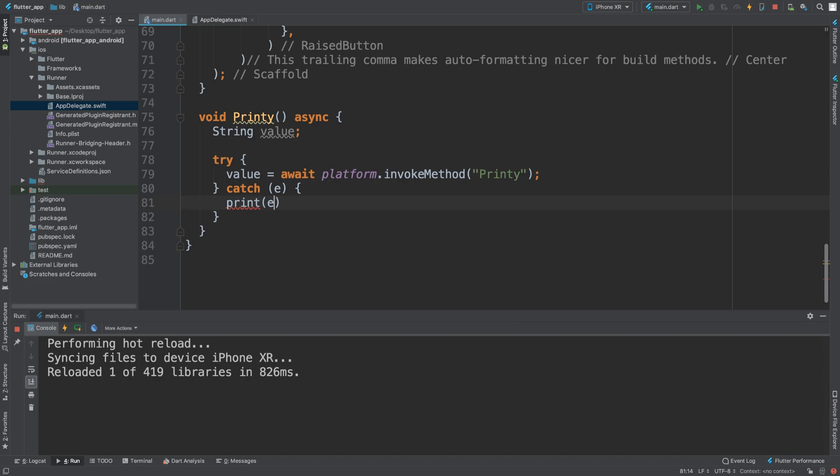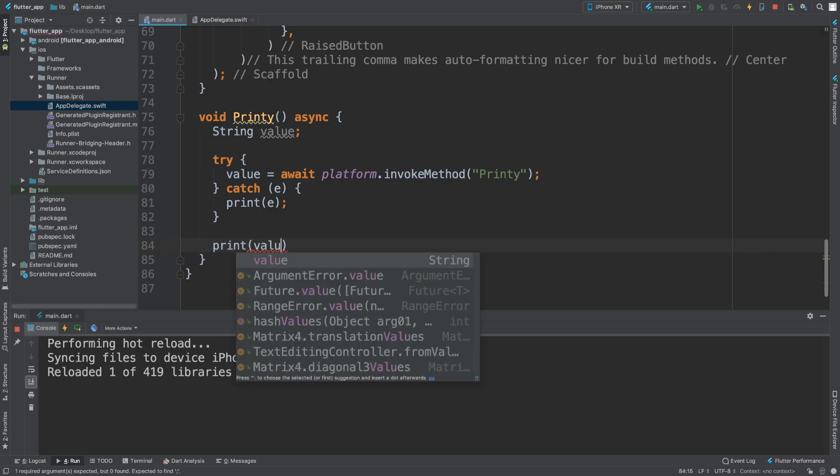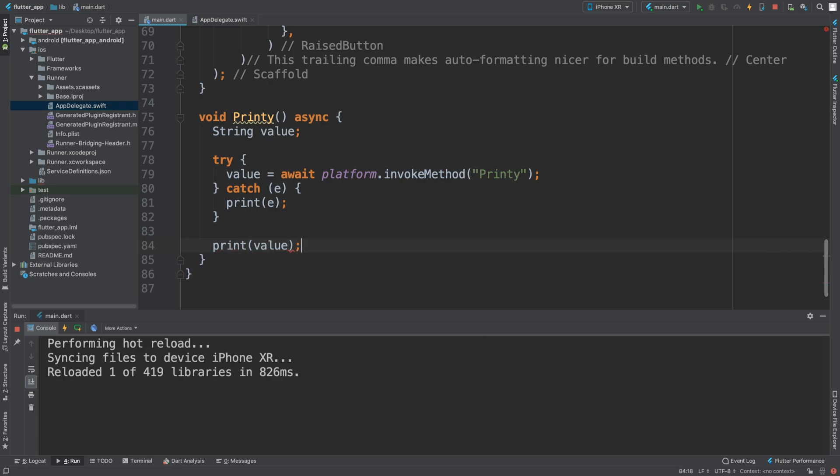This and this have no relation with each other, so we can call this whatever we want. This has to be the same as what we put in the Swift side, which I'm going to show you in a second. It's giving me an error because I haven't implemented the catch block. Now we'll just print out the error if there is any, and I'm just going to print out the value.